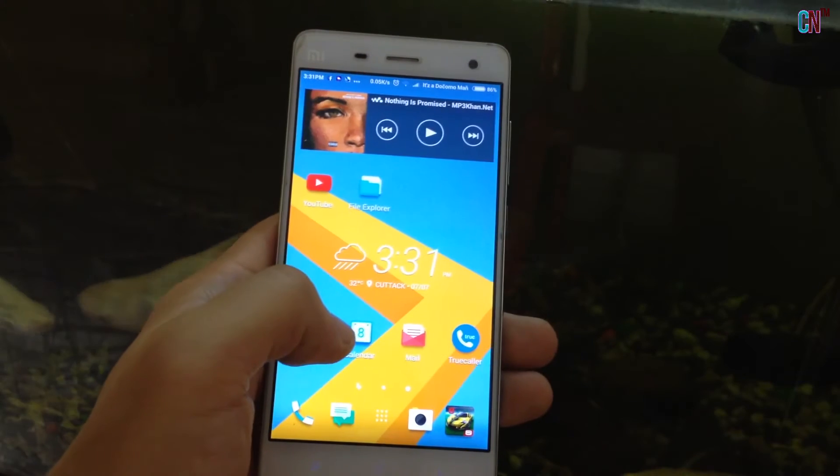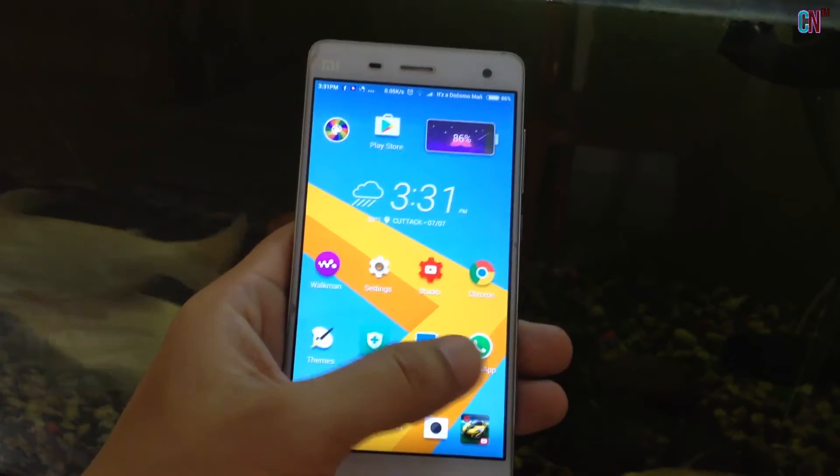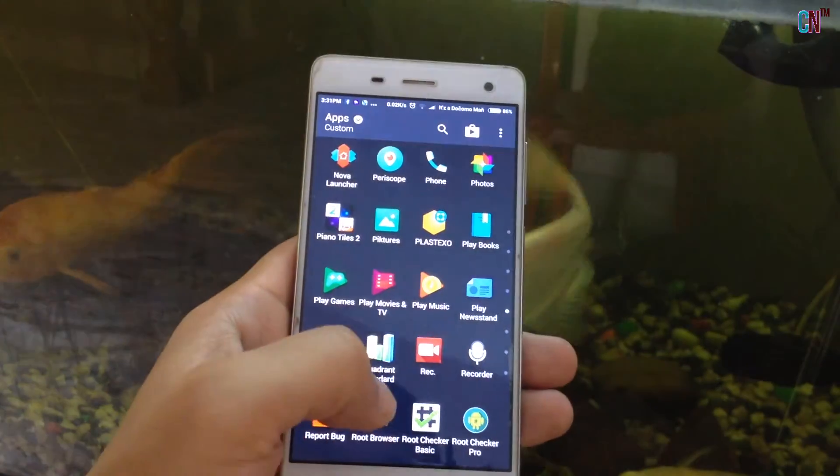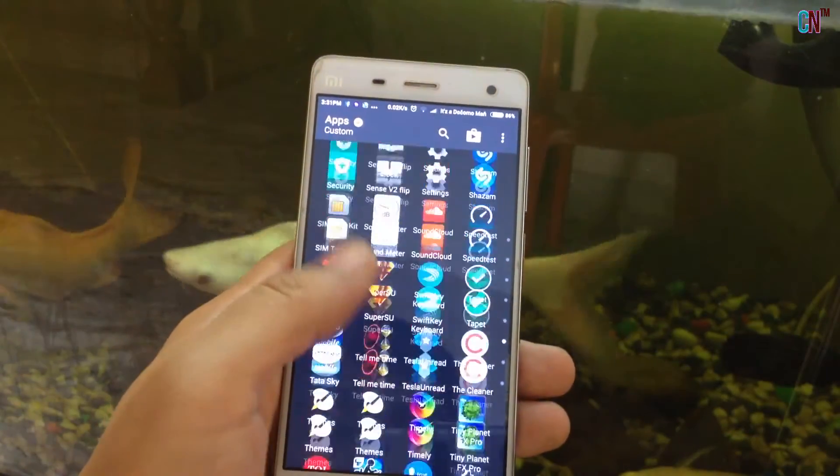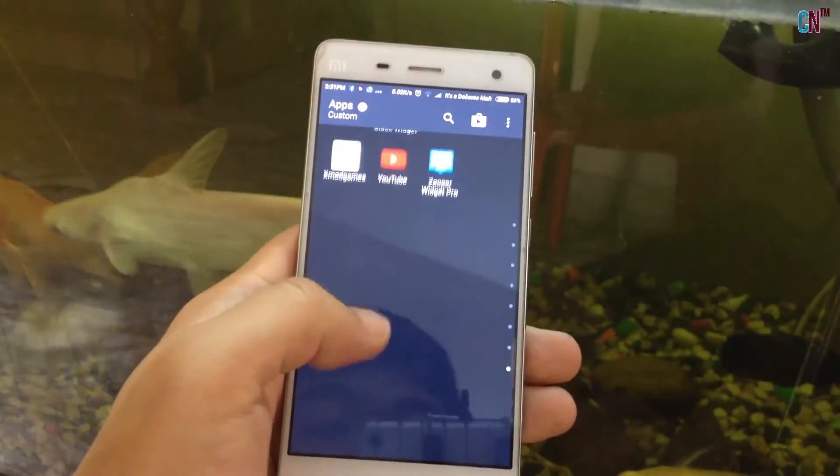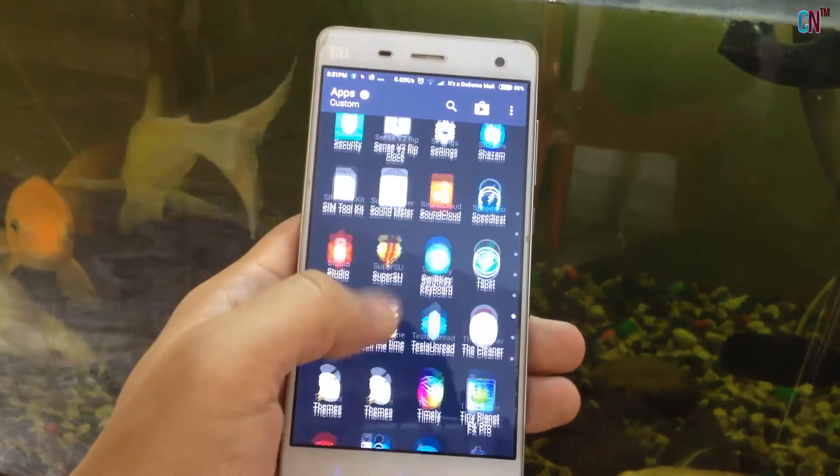All in all, a very good and customizable launcher where everything works well and has become one of my top 3 favourite launchers!